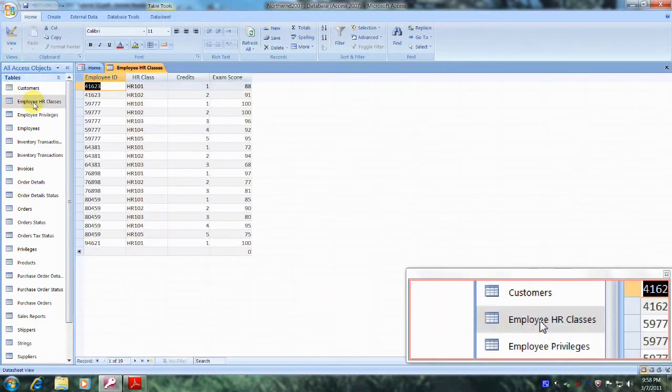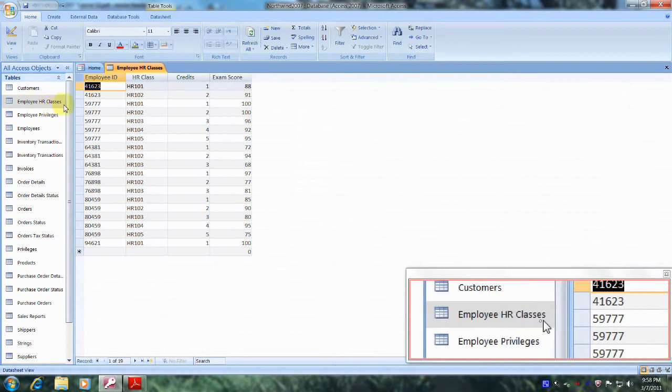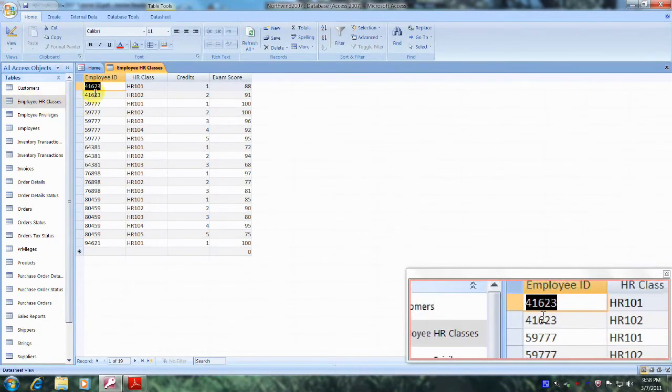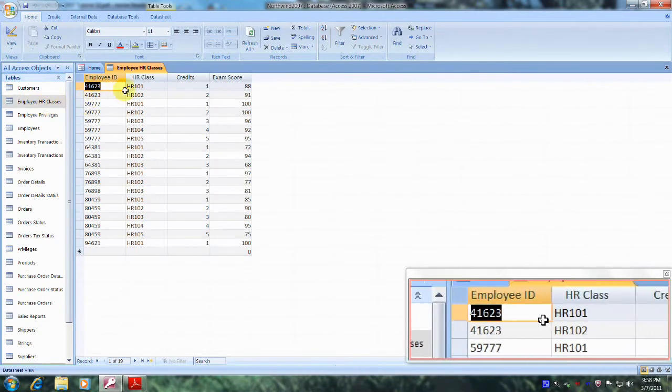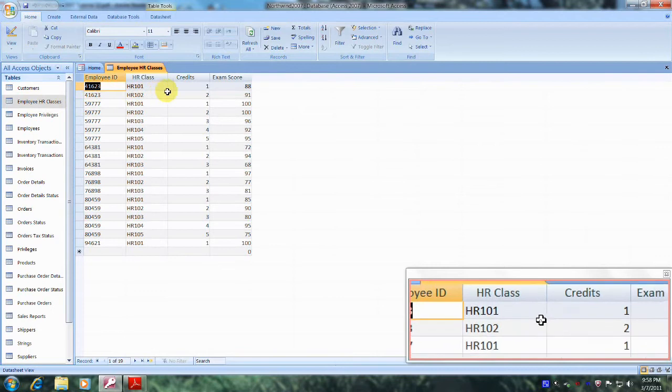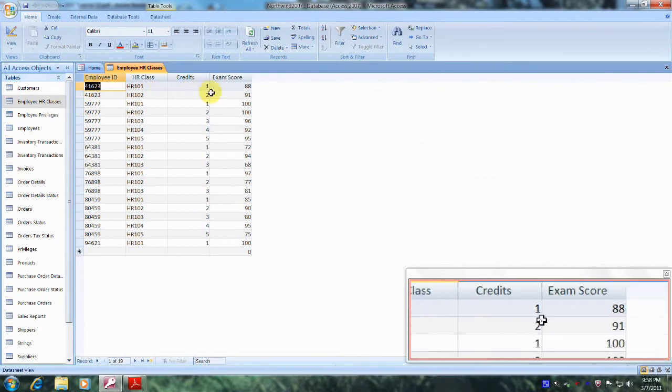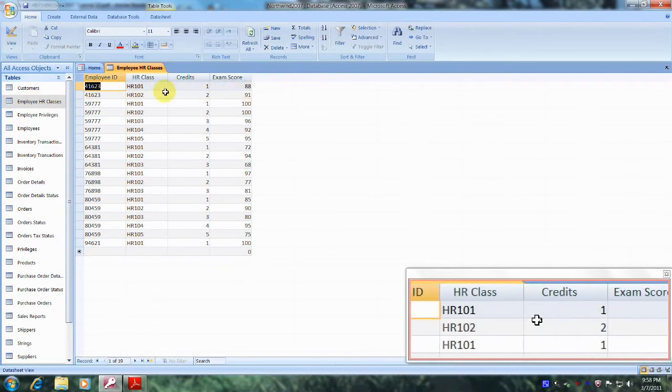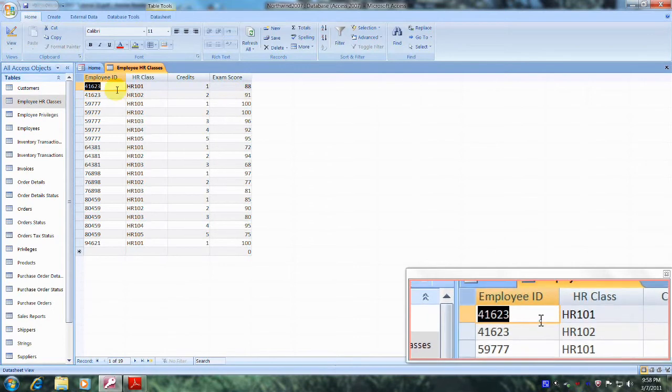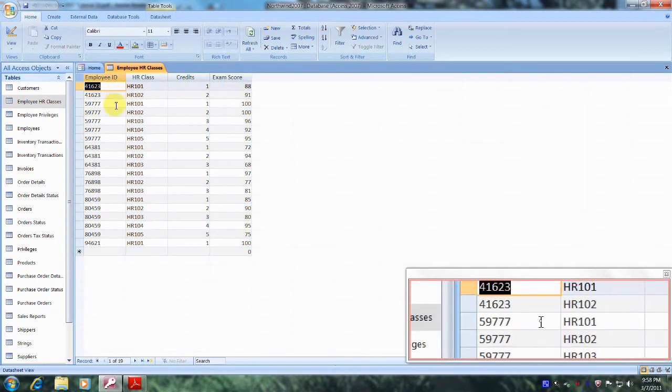And let's familiarize ourselves with some of the data in this table. We have Employee ID, HR Class, Credits, Exam Score, and we also have single entries for each employee ID.